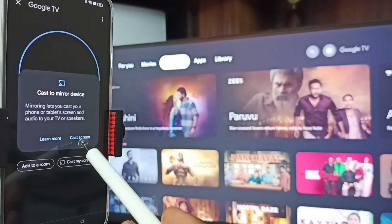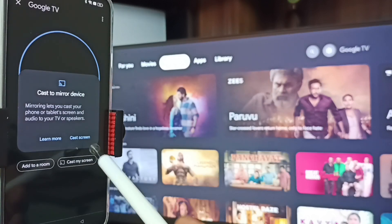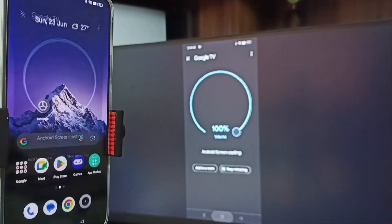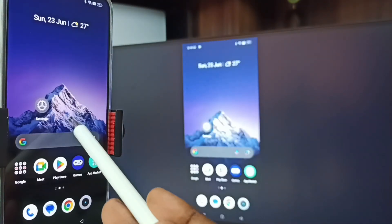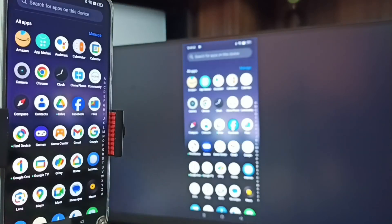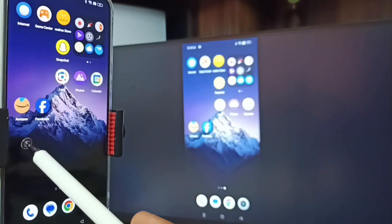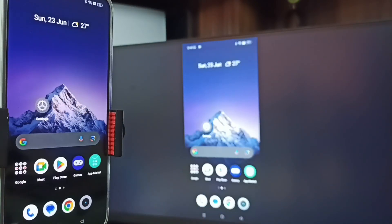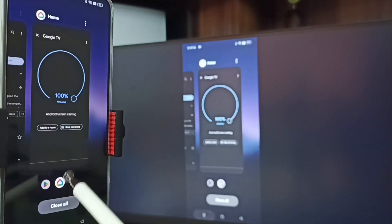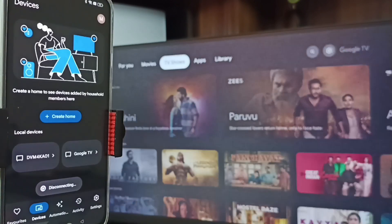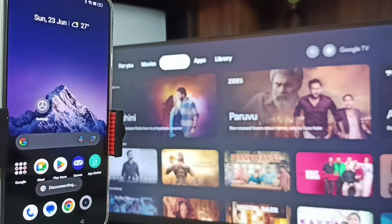Tap on Customize Screen, then tap on Cast Screen, then tap on Start Now. See, Method Two is also working. To stop this, go to the Google Home app again and tap on Stop Mirroring. Done. So these are the two methods.